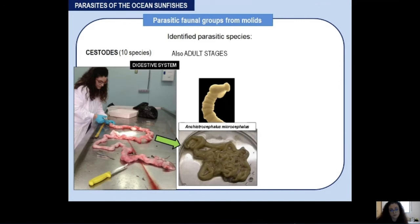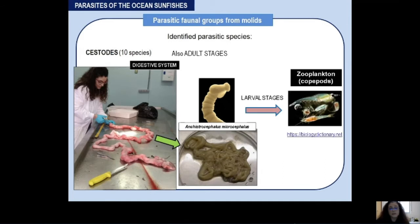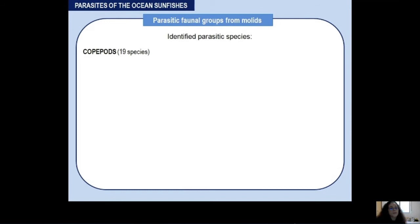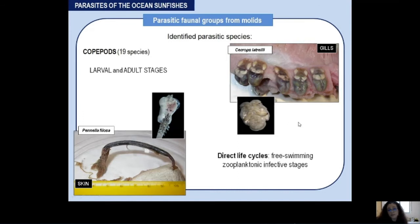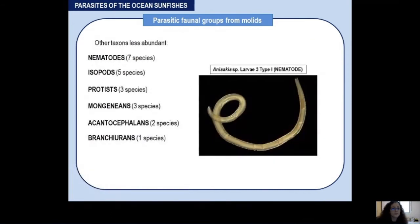We can also find adult cestodes in the digestive system: Anchistrocephalus microcephalus, whose larval stages are found in zooplankton, mainly copepods — also known prey of mollids. For copepods, we can find 19 different species as both larval and adult stages. Two examples are Penella, the parasitic copepod attached to the skin — you can see a detail of the copepod head — and Cecrops latreillii, attached on gills, with several females and an adult male visible.